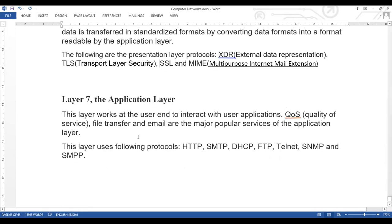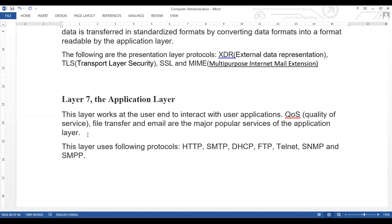Layer 7 is the application layer. This layer works at the user end to interact with user applications. Quality of service (QoS), file transfer, and email are the major popular services of the application layer. The user directly interacts with applications at this layer. The data that needs to be communicated or received is generated here. File transfers, emails, and quality of services are all major functionalities of the application layer.